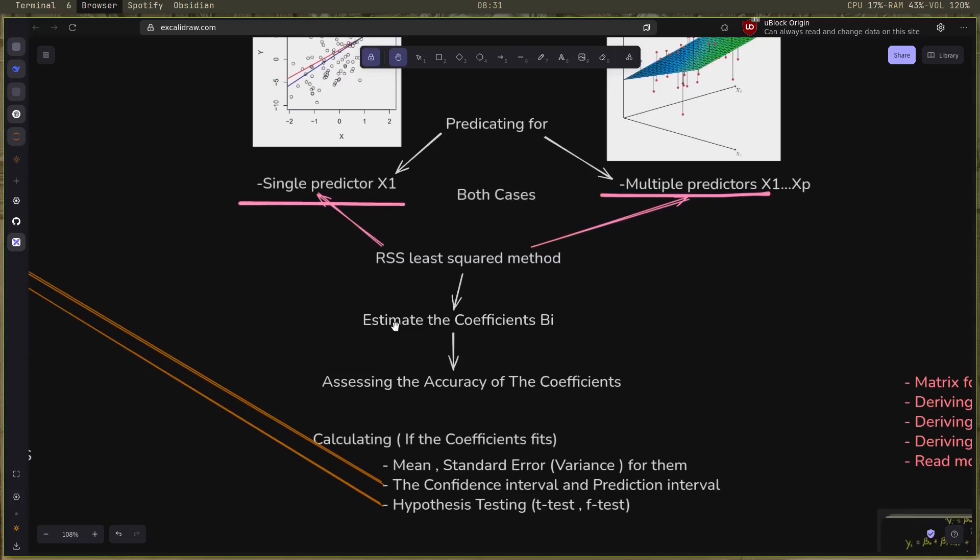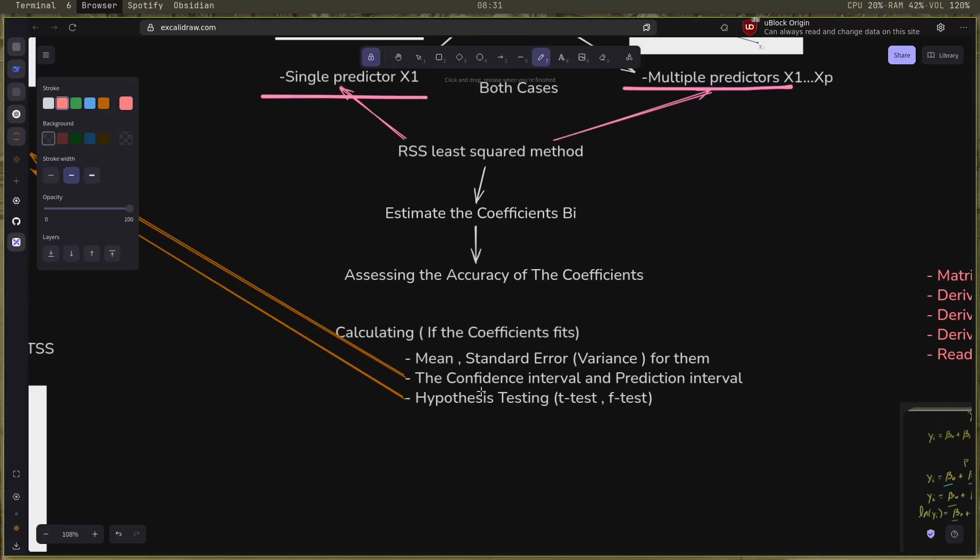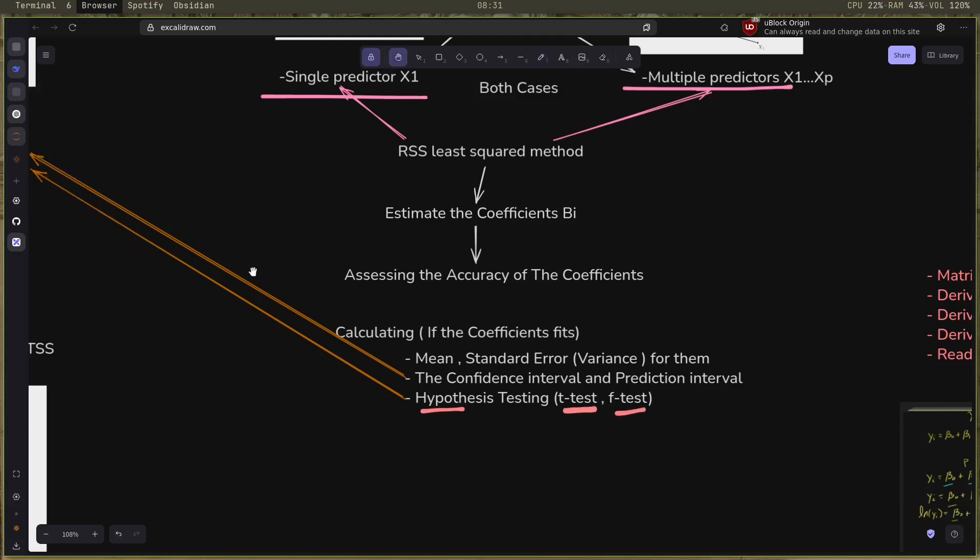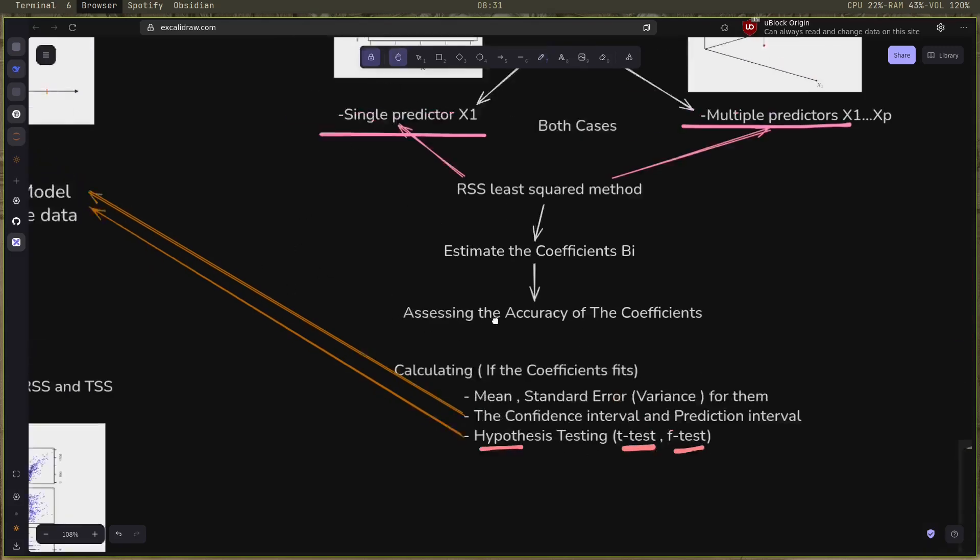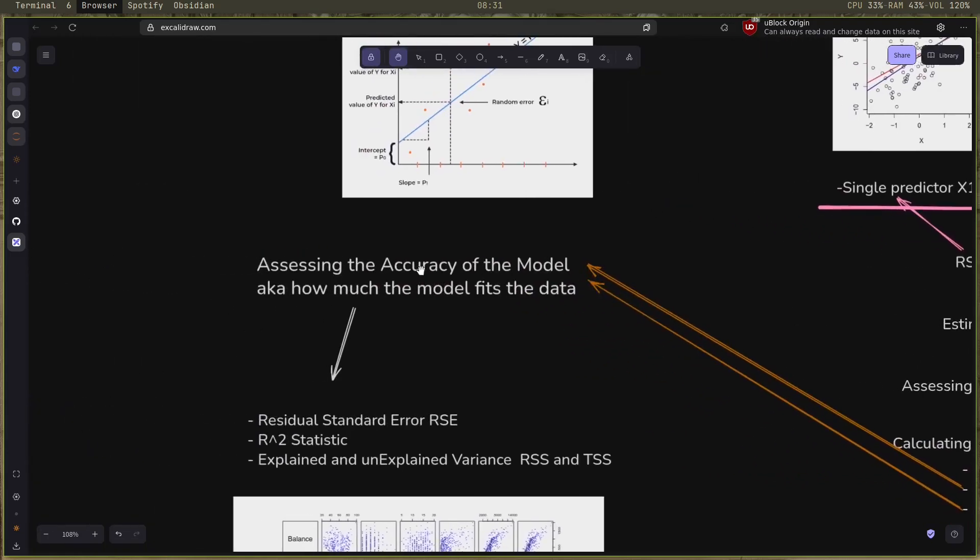By calculating the mean, the standard error which is the variance, the confidence interval, prediction interval, and also using hypothesis testing with t-test and the f-test. These two will also help us on assessing the accuracy of the model.